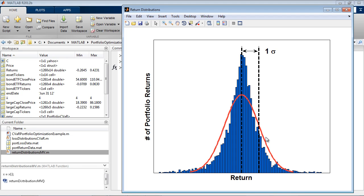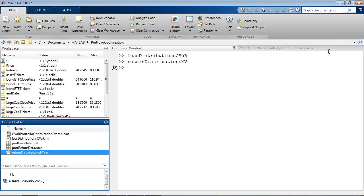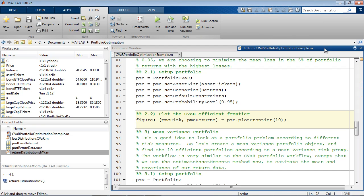It's important to note that this method assumes that the returns are well approximated by a normal distribution. So let's calculate the mean variance efficient frontier and compare it to our CVaR frontier.